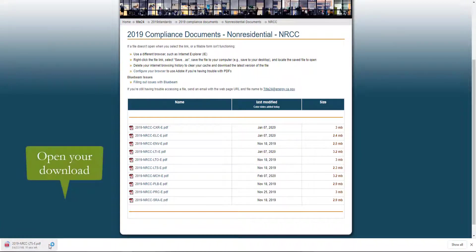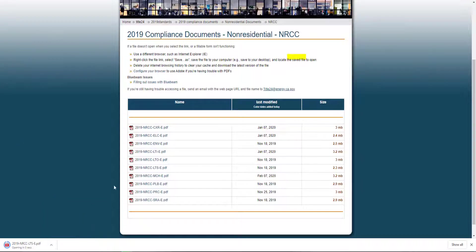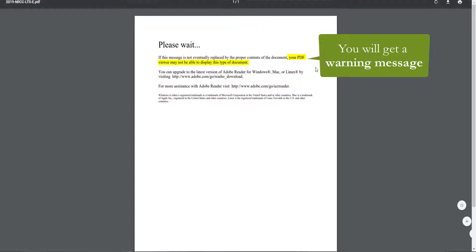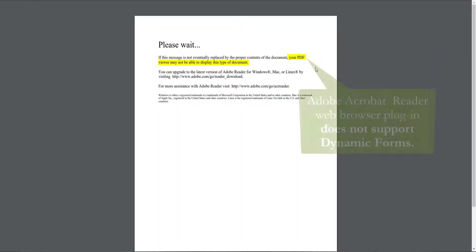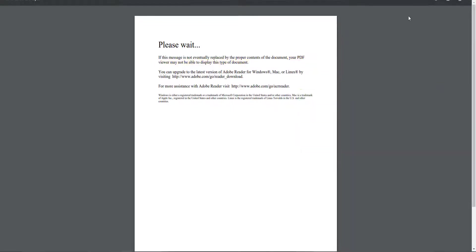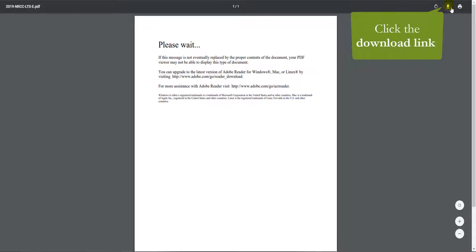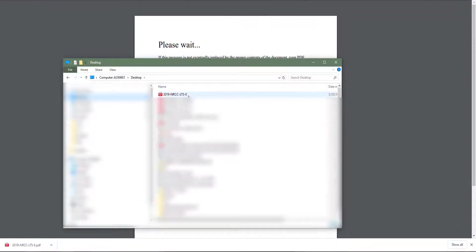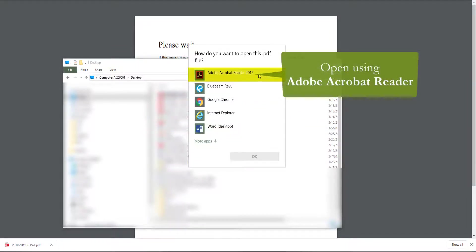We'll go ahead and open that download, and when you do, you'll notice a warning message that says your PDF viewer may not be able to display this type of document. This is because the web browser plug-in for Adobe Acrobat Reader does not support dynamic forms. We'll go ahead and download that directly to our desktop using the download link found in the top right-hand corner of your screen and save it somewhere you will remember. When you open your downloaded dynamic form, make sure to use Adobe Acrobat Reader.